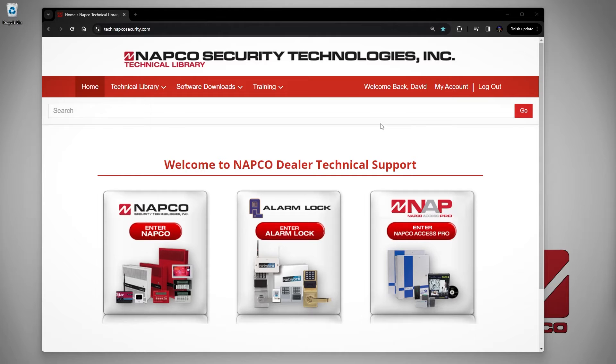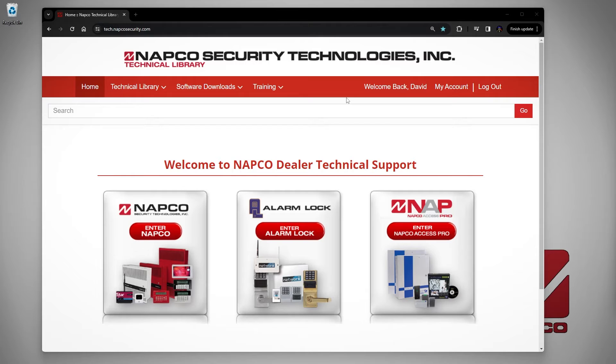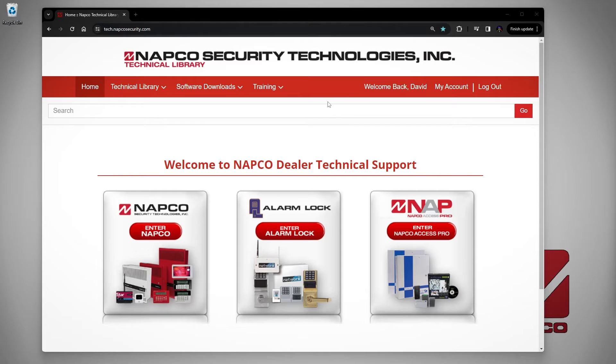Once at the tech library, you will need a login to be able to download the file. If you don't have an account, just click register and go through the registration process. The registration can take up to 24 hours to get approved. If you would like to expedite the process, call our tech support line and we will expedite that for you.